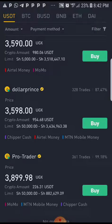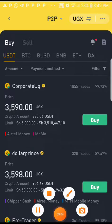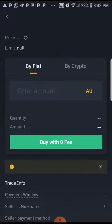You cannot buy USDTs below 5,000 from this person, and it should be above 5,000. We're going to buy from Corporate UG — that is, we're going to send the money to this person using Airtel Money. So we buy from Corporate Uganda, click buy, and we're here.